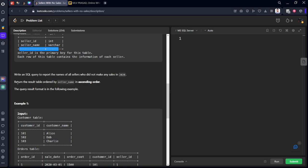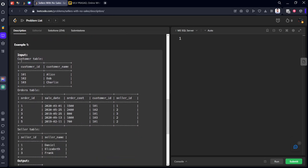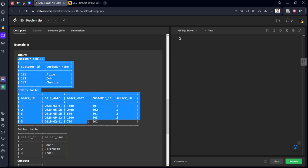They want seller names who did not make any sales in 2020. Return the result table ordered by seller_name in ascending order. These are the two conditions they mentioned.